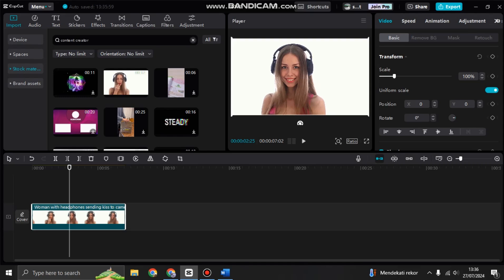Hi guys, welcome back to my channel. In today's tutorial, I'm going to show you how you can do the text behind person edit in CapCut PC. You can start by adding the clips that you want to edit.